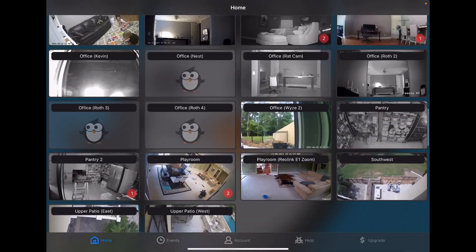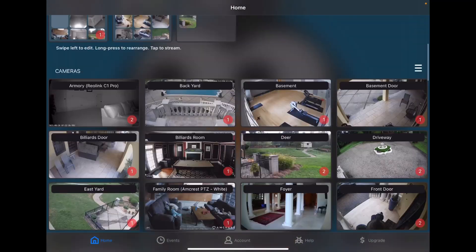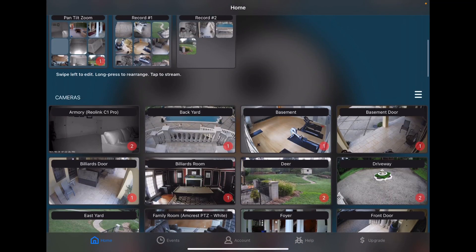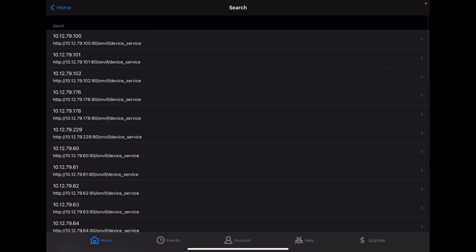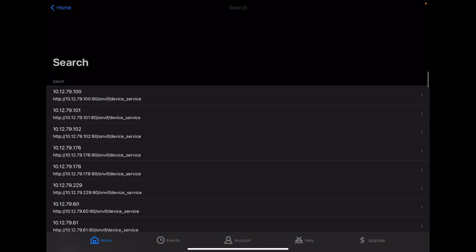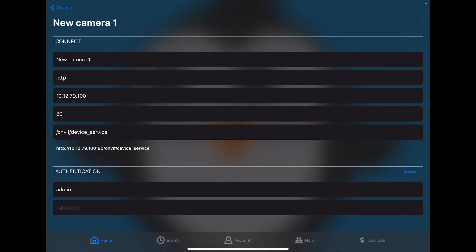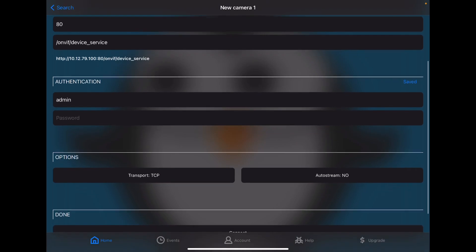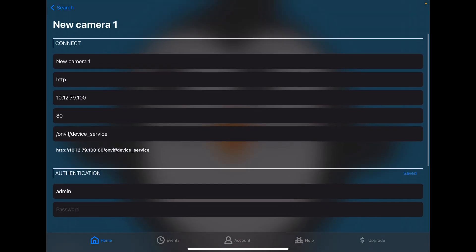Likewise, I forgot to mention that when you want to add a camera, you need only choose what type of camera you want to add. For some cameras, you can search for them, and Streamy can show you all of the cameras it discovered on your network. Tap on the camera, provide a password, and you are good to go.